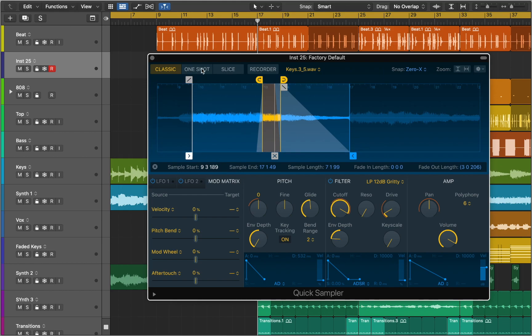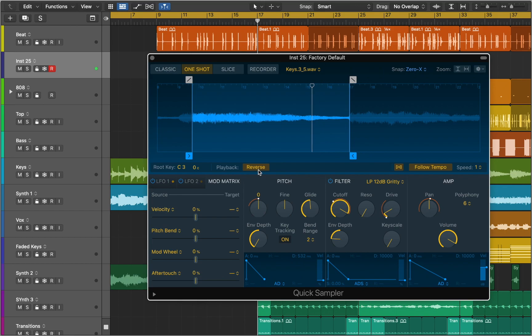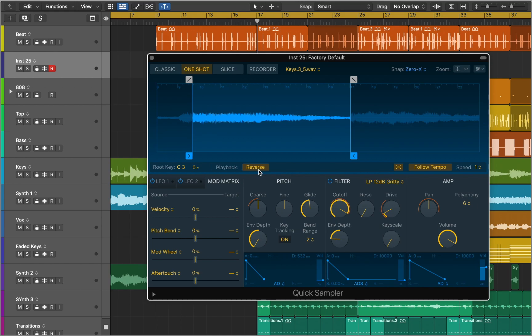Next let's move to One Shot mode. It can be used to play an audio file or a portion of it. Notes run for the duration of the amp envelope when you strike a key. You can switch the playback mode to reverse. You can use this mode for triggering single drum sounds.